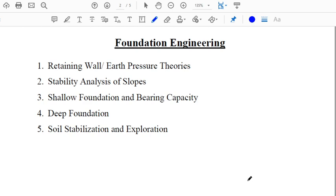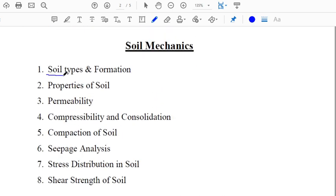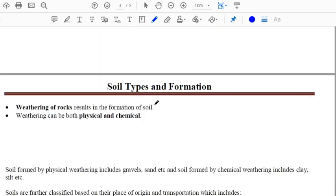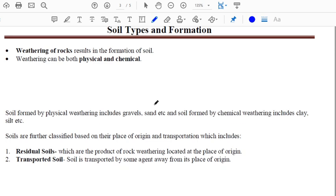In this video, I'll be discussing the first chapter of Soil Mechanics: Soil Types and Formation. First, we need to know how soil formation occurs. Soil is generally formed from the weathering of rocks. Weathering refers to the breaking down of rocks into smaller particles. This weathering can be of two types: either physical or chemical. Physical weathering is often termed as mechanical weathering.